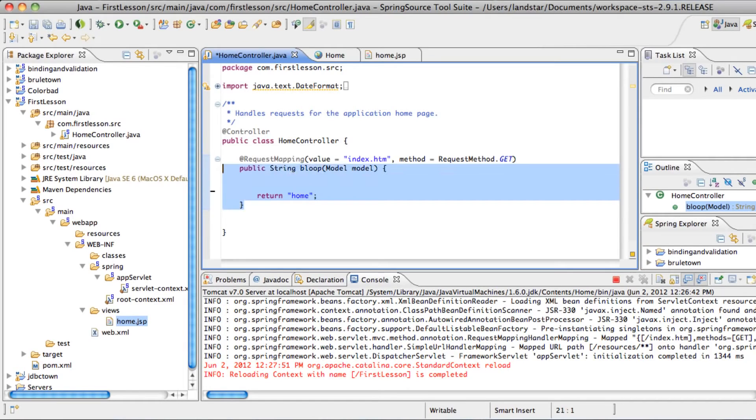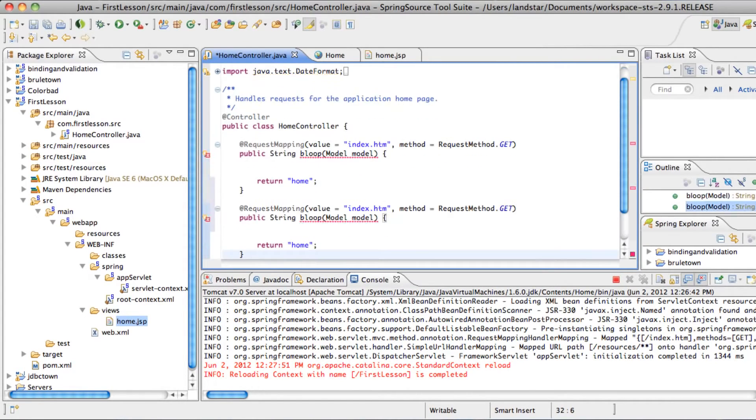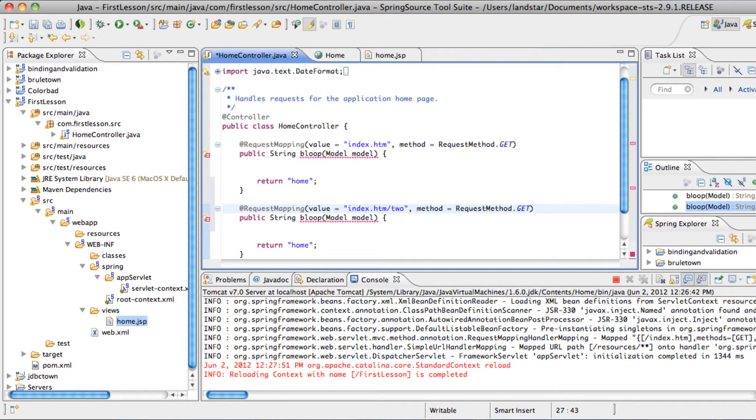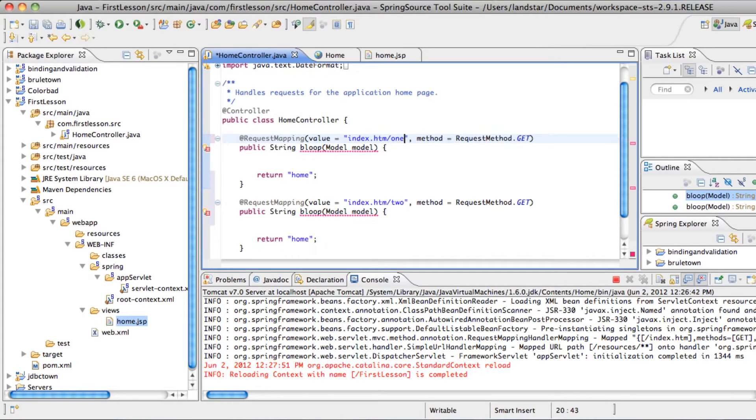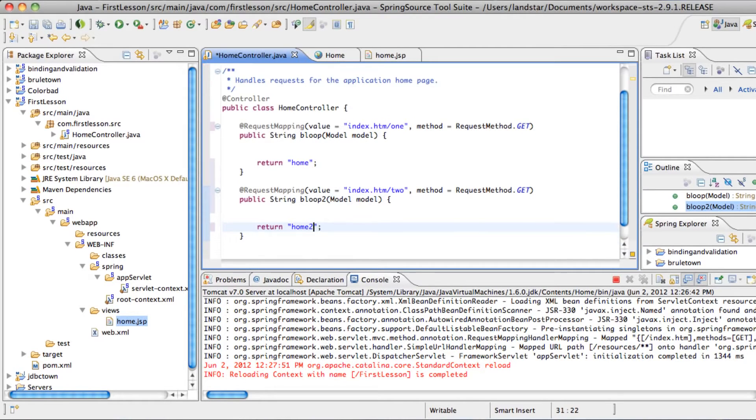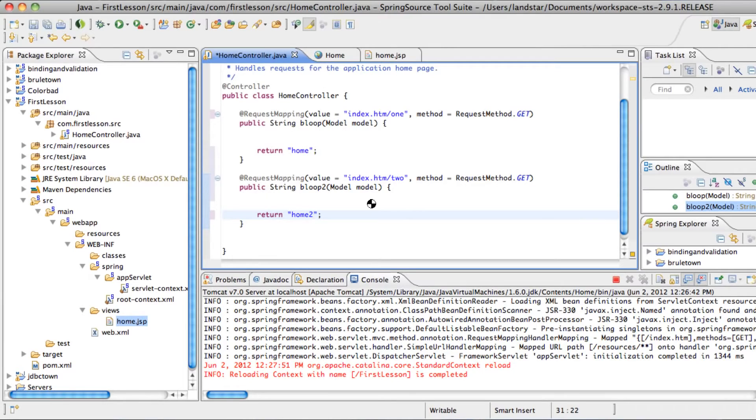Let's look at how that works. We'll just copy and paste this just once. And at the end of this, we'll put two. For the first one, we'll put one. Both of them are gets. And its name is bloop2.